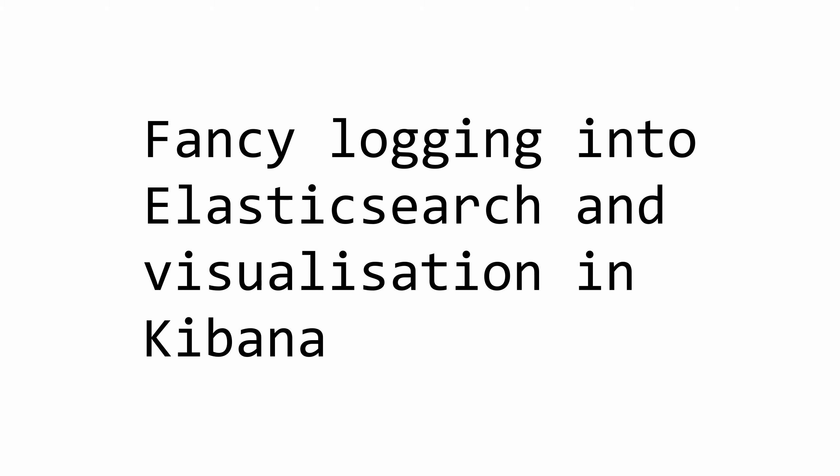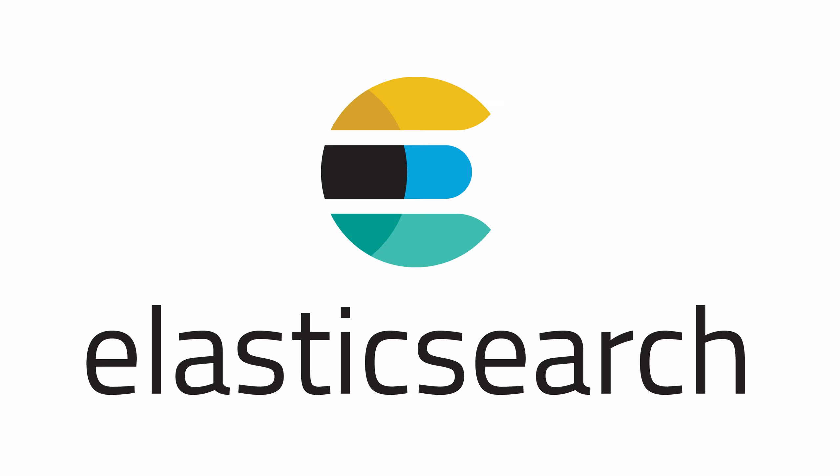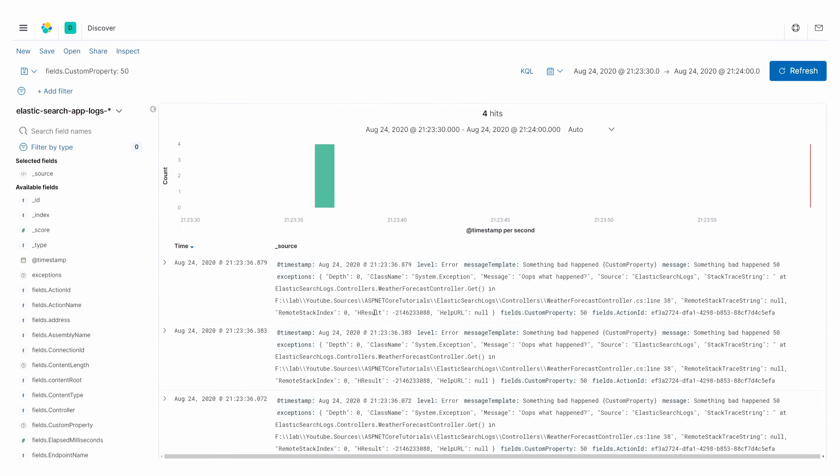Hello everybody, I'm Nick and today I'm going to show you how you can integrate your ASP.NET Core application with Elasticsearch in order to push your logs and then visualize those logs in Kibana.